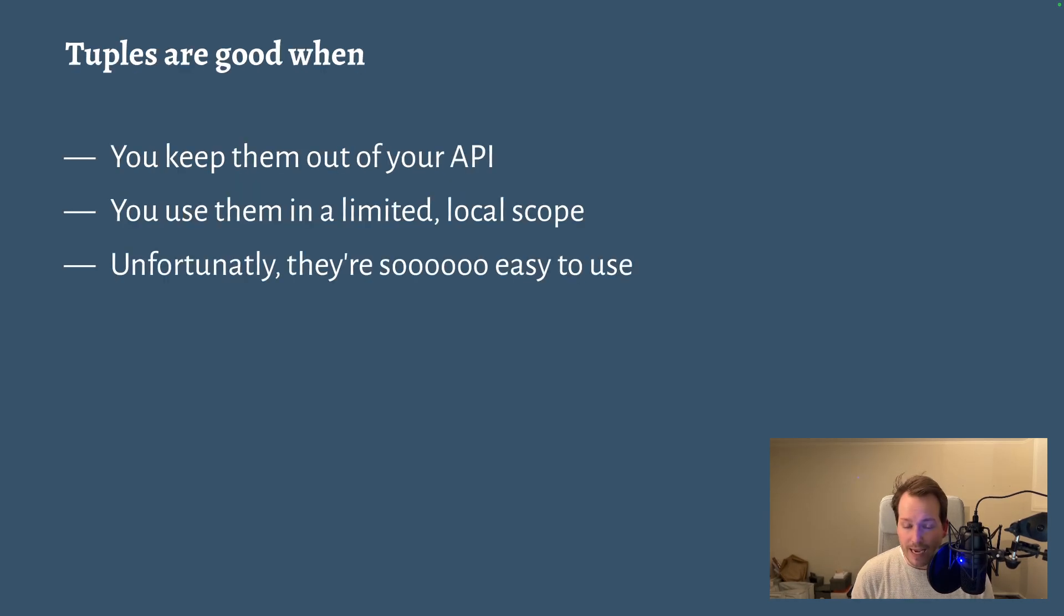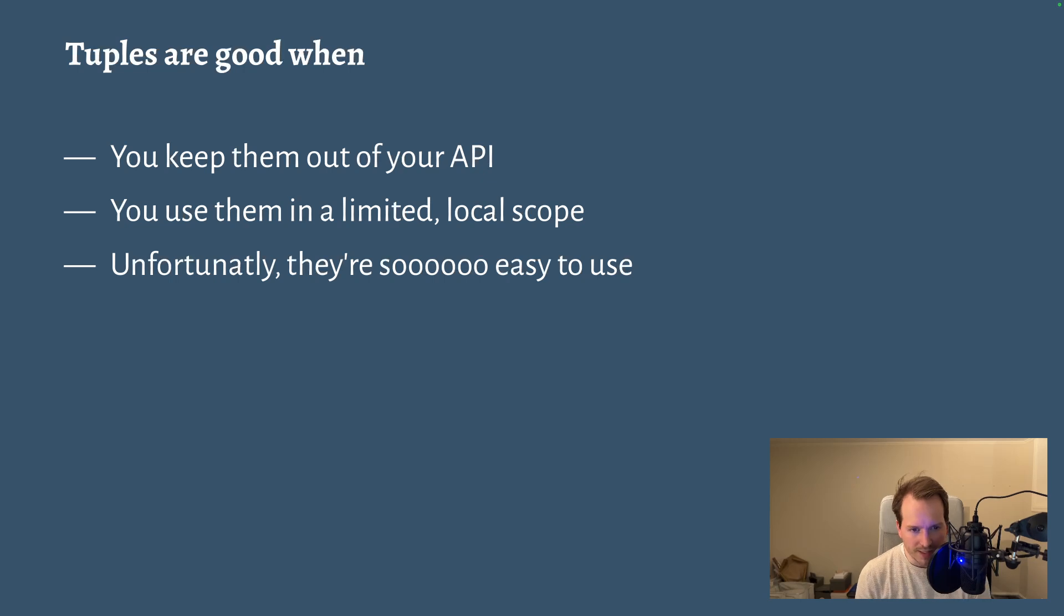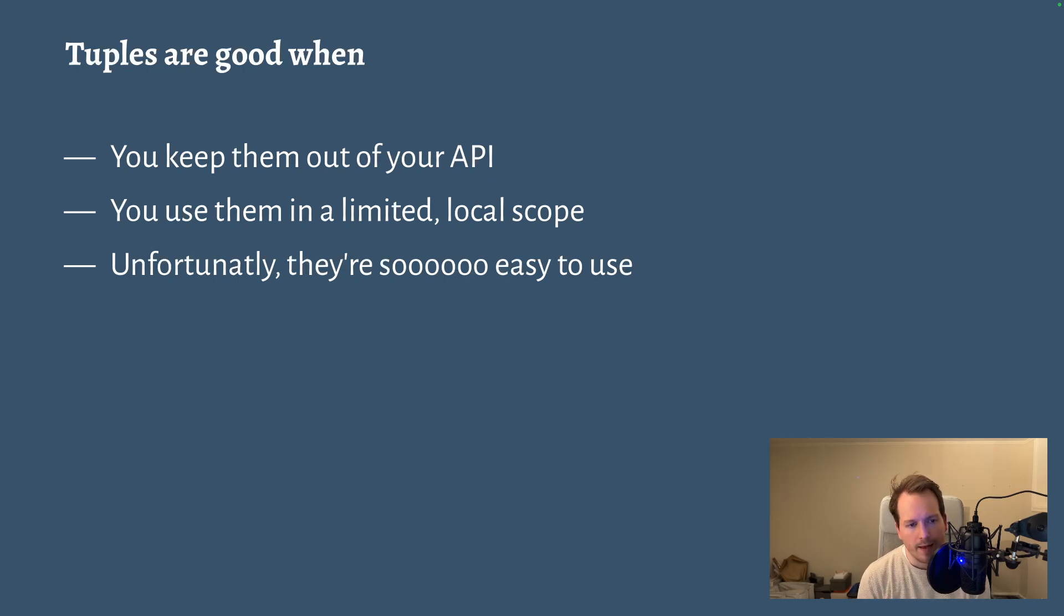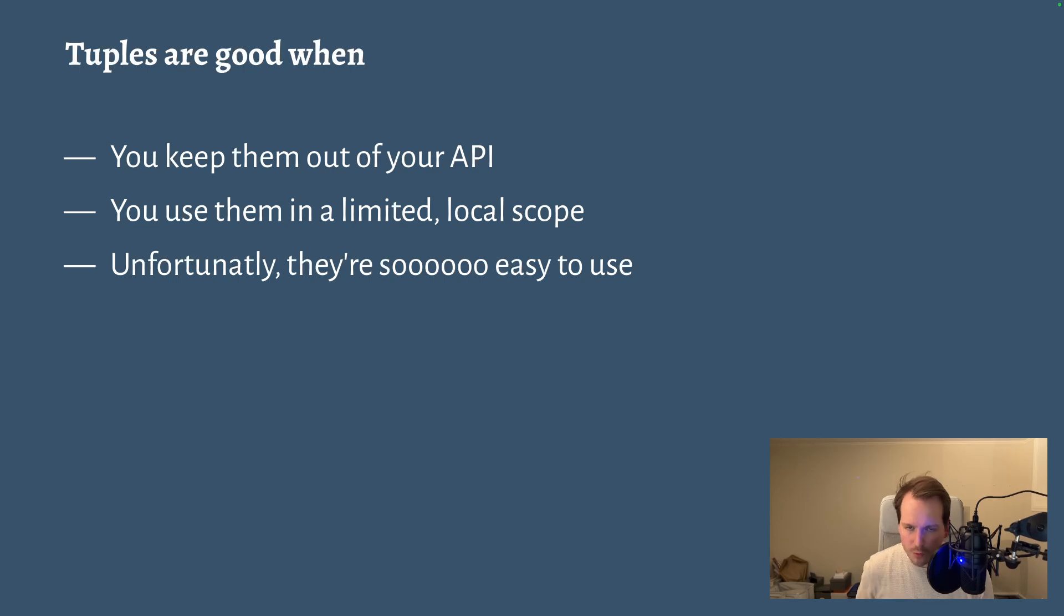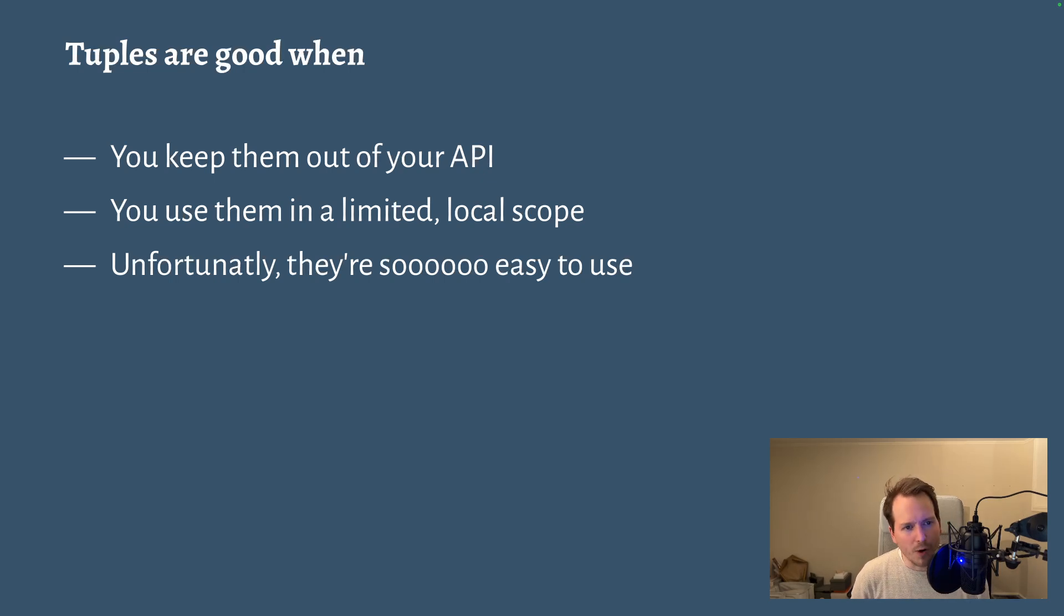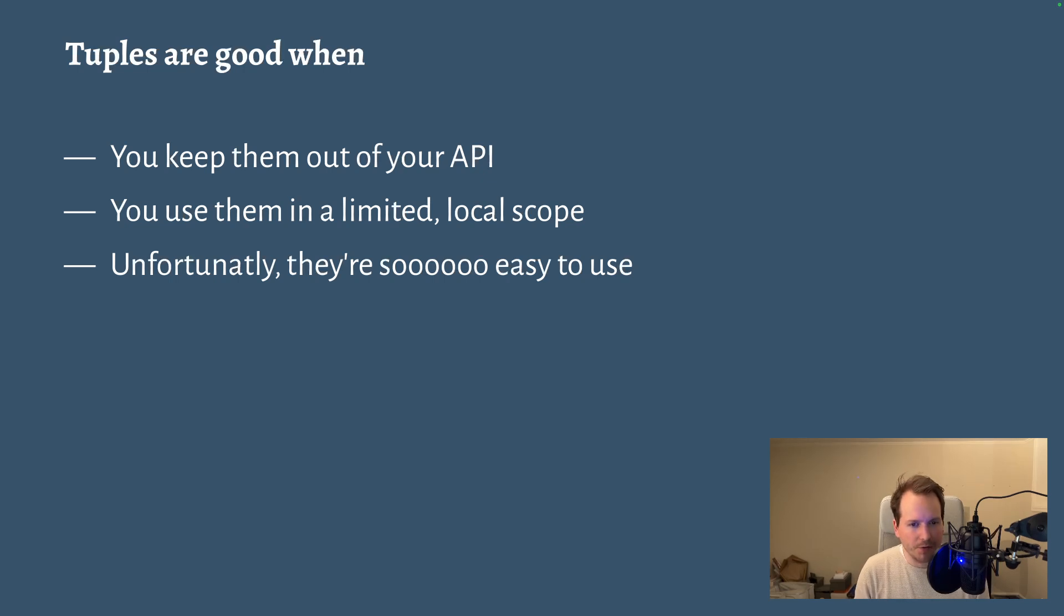So tuples can be good and not necessarily bad, but I think they mostly shine when you keep them out of your API. When your use of tuples is limited to a local scope where you can keep in your head what each element is and where you can very easily refactor it if you were to change your mind. The problem with tuples is that they're so convenient. You don't have to name things and the syntax is very short. It's very easy to reach for a tuple. They're seductive in a way. And so it's just very easy to just use a tuple without really thinking about it too carefully.